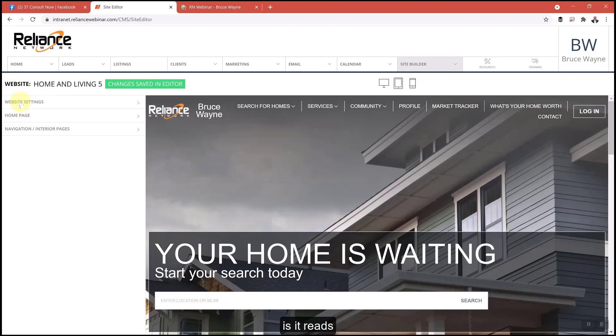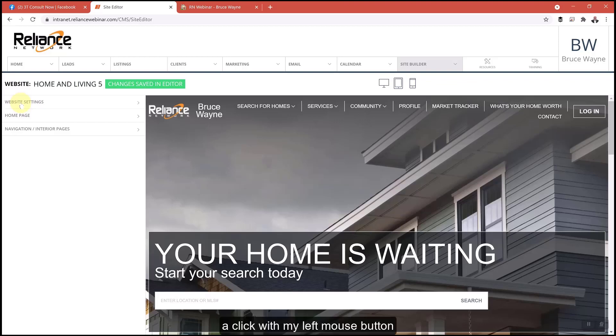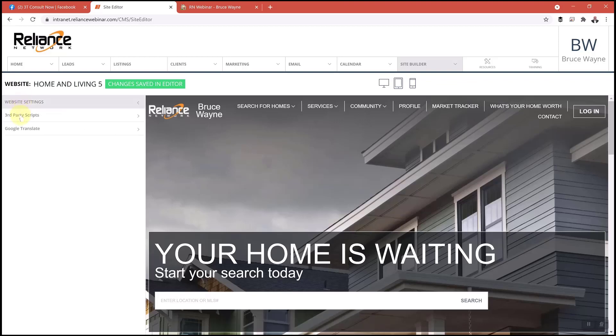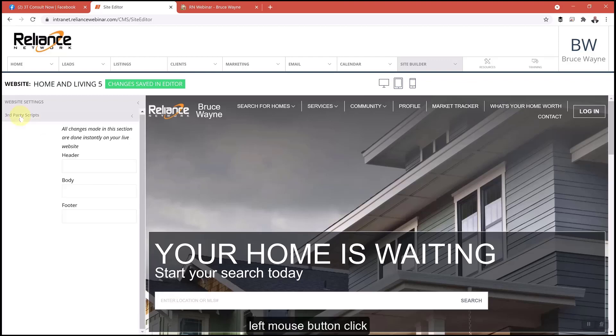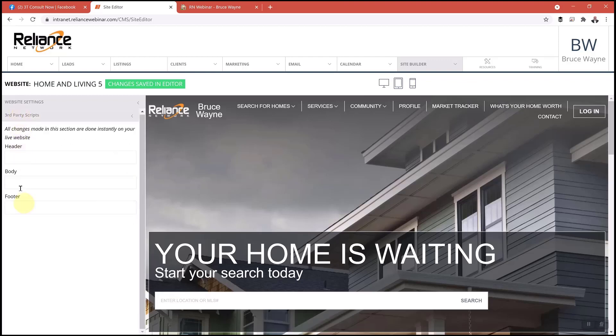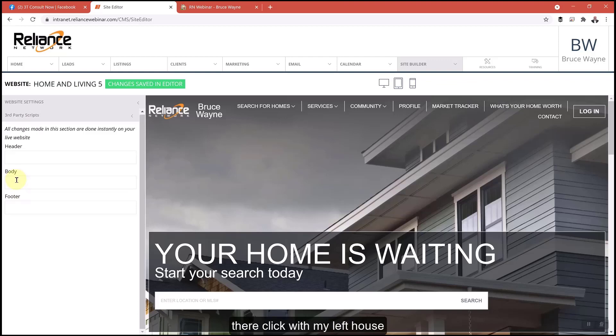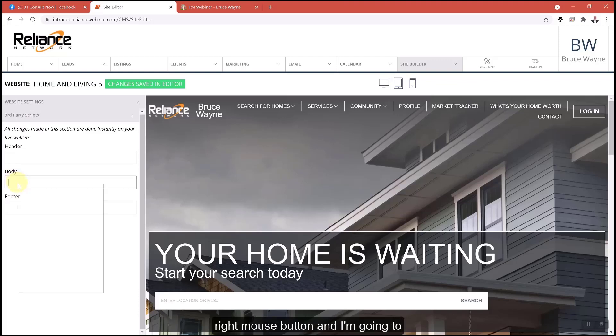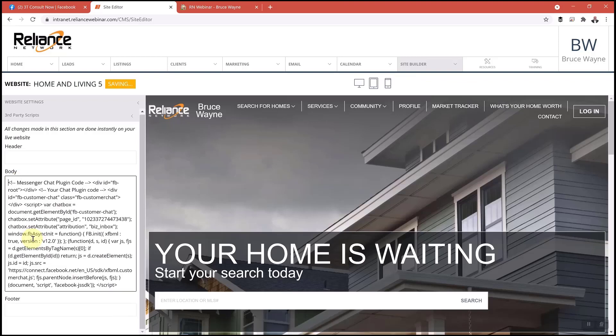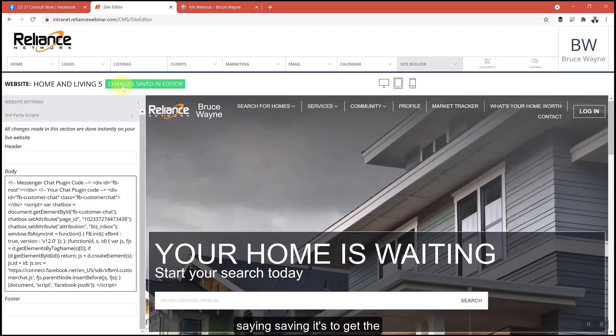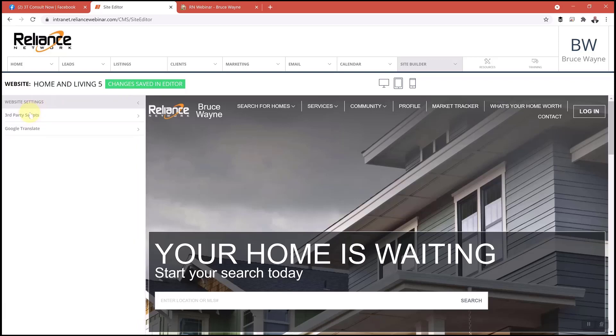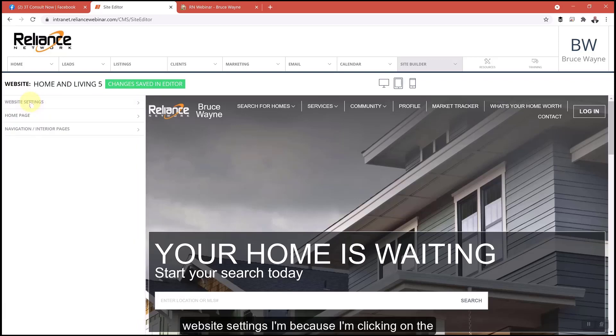We just want to add the code. On the left hand side it reads website settings, click with my left mouse button. Click third party scripts, left mouse button, come down to body right there. I'm going to click with my left mouse button, select my right mouse button and I'm going to paste. It's saying save, it's saying saving. Once I get the green bar, it's been saved.